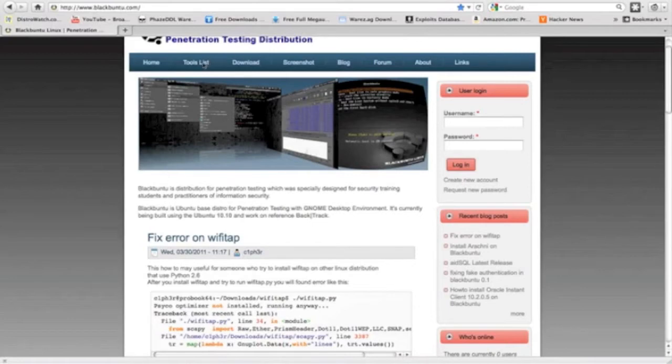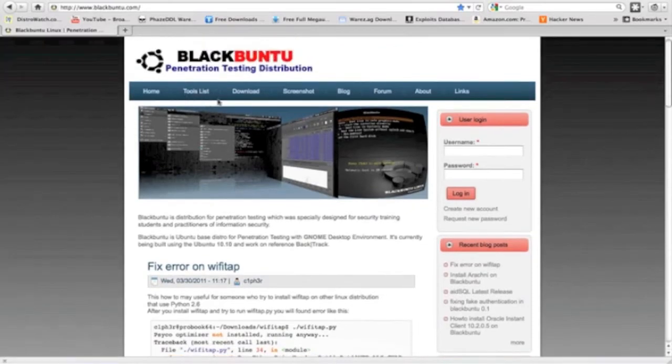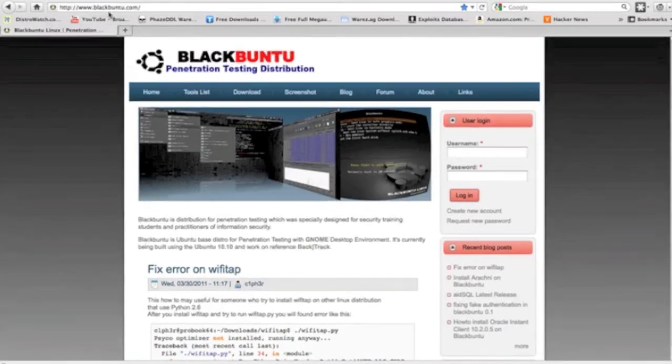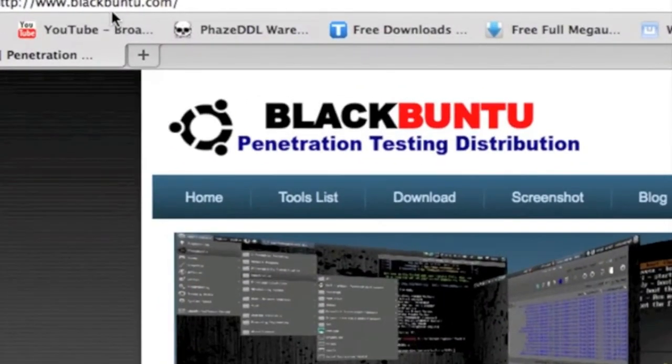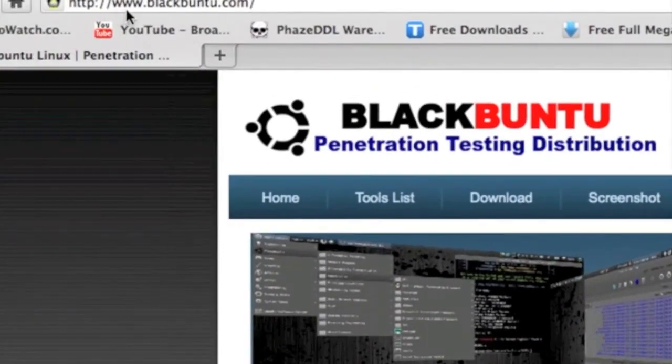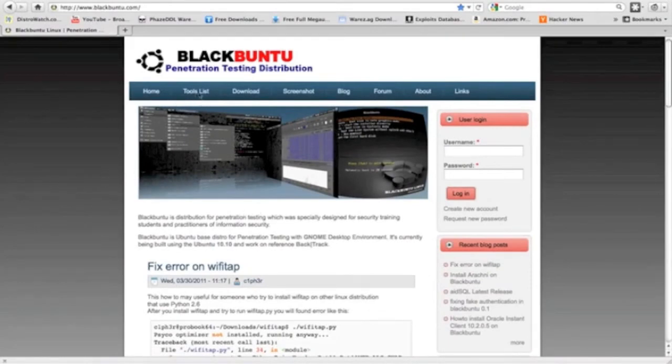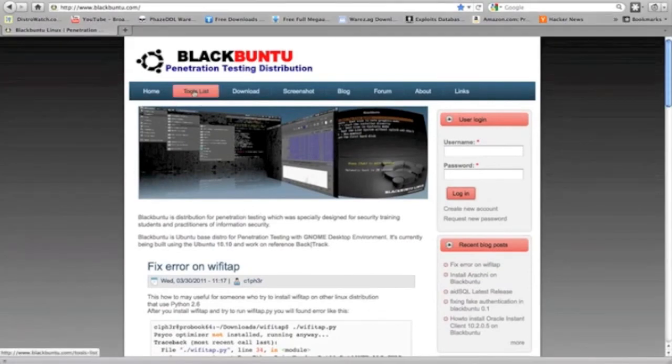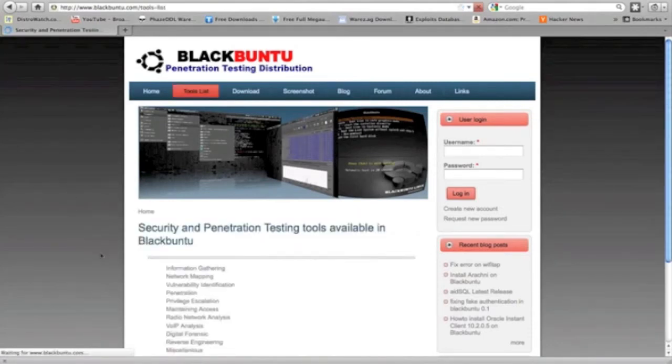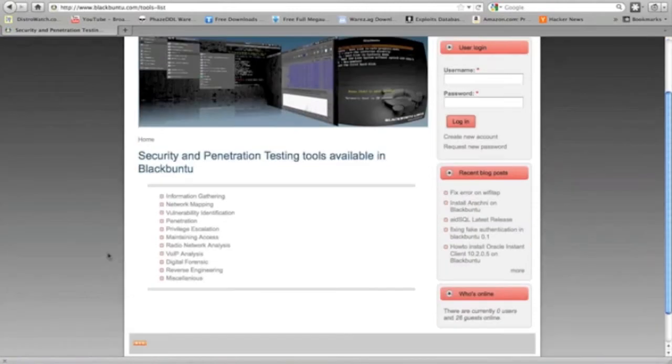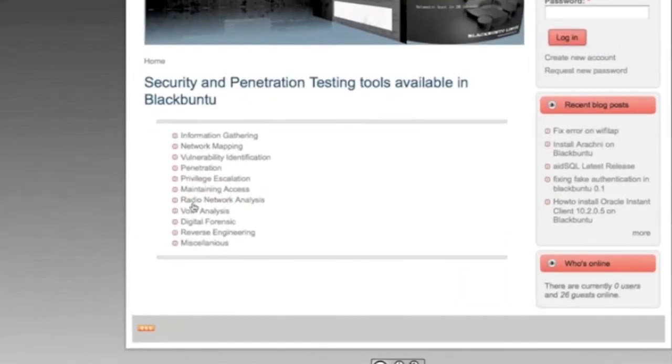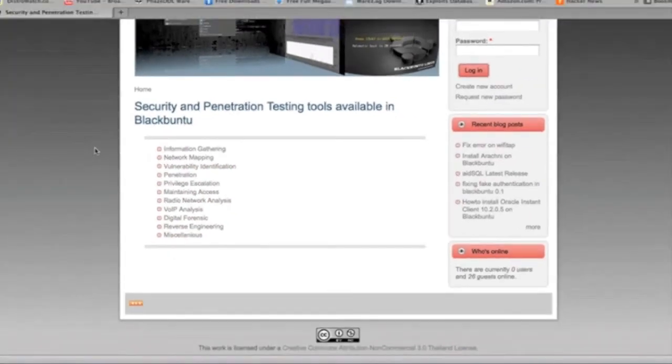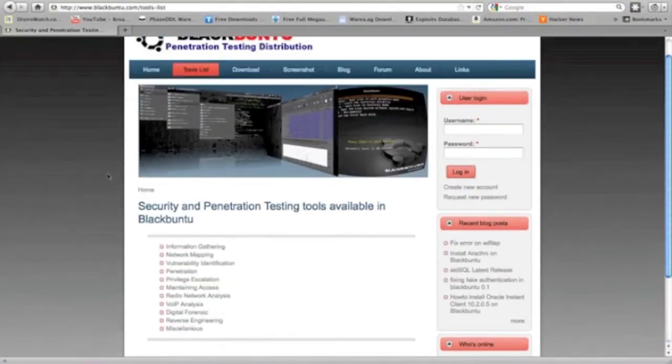So you go to blackbunt2.com, and if you go here, they got their homepage. It's going to look like this, and you got a tool list. Should connect here. There we go. And it has everything organized there for you if you want to look at it to see if your tool is in that list.